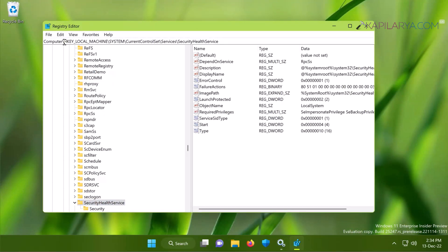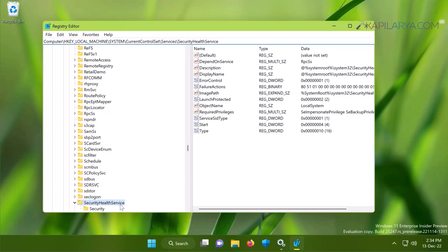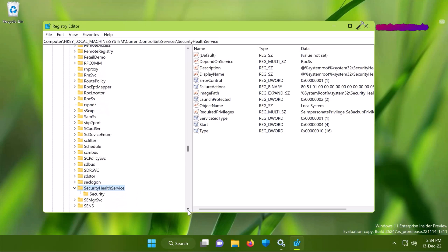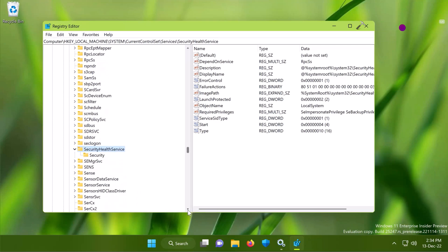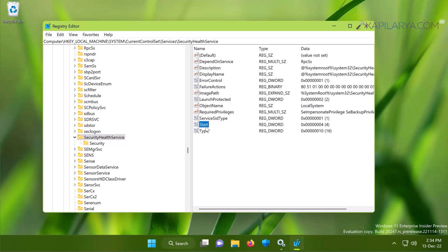When the Registry Editor opens, go to HKEY_LOCAL_MACHINE, SYSTEM, CurrentControlSet, Services, and then paste the copied service name, that is SecurityHealthService. When you arrive to SecurityHealthService registry key, in the corresponding right pane you will find a Start named registry DWORD which is set to 4 because the service is disabled now.